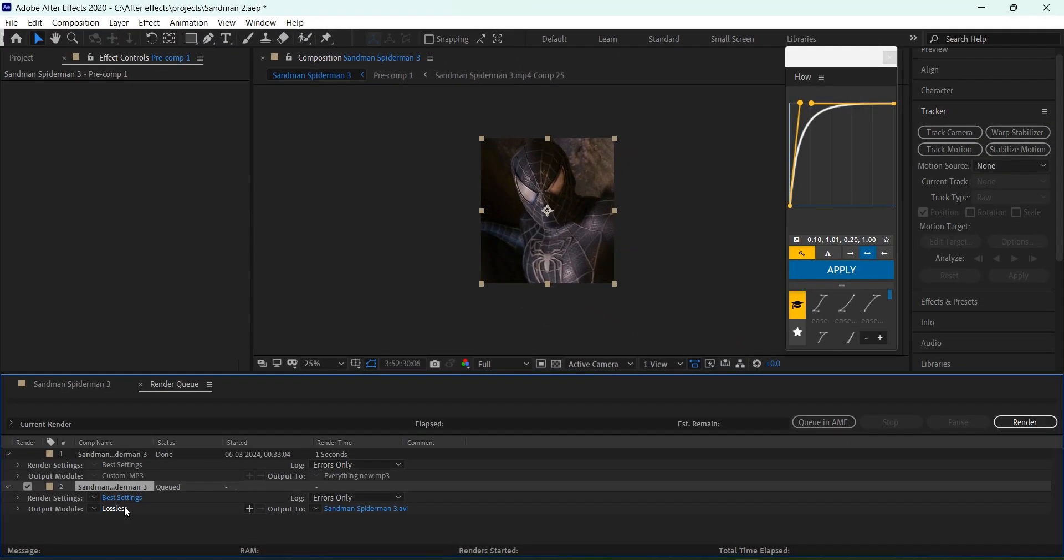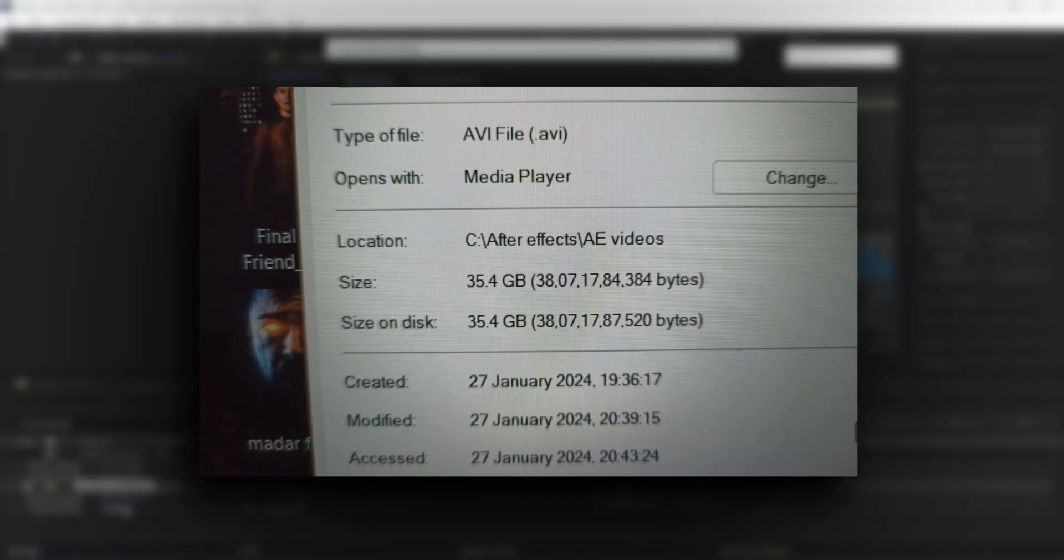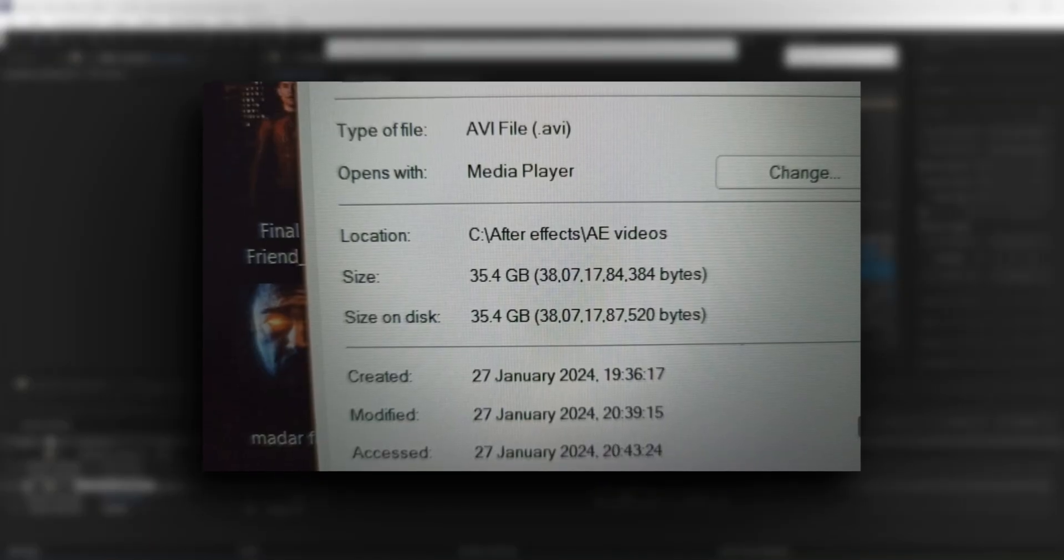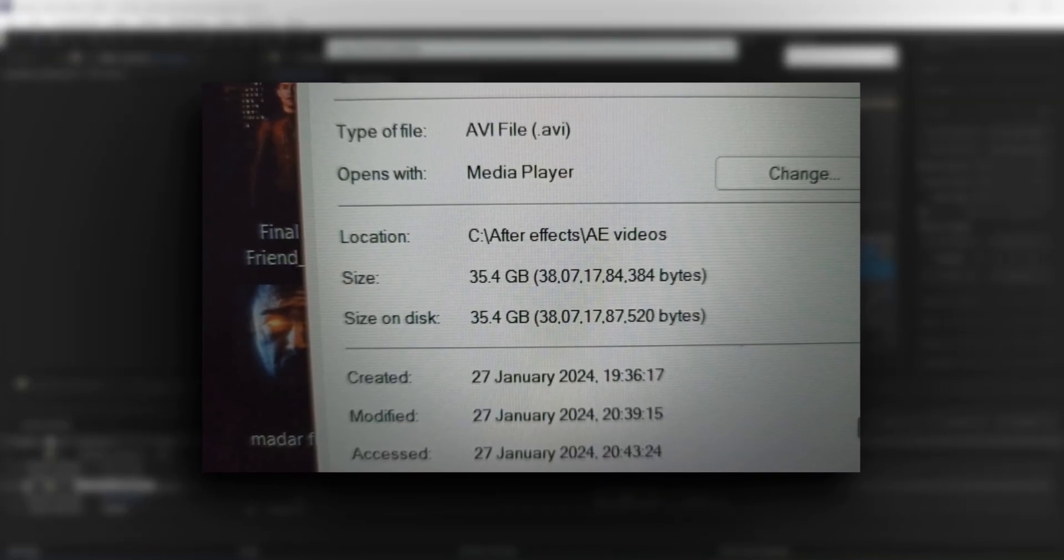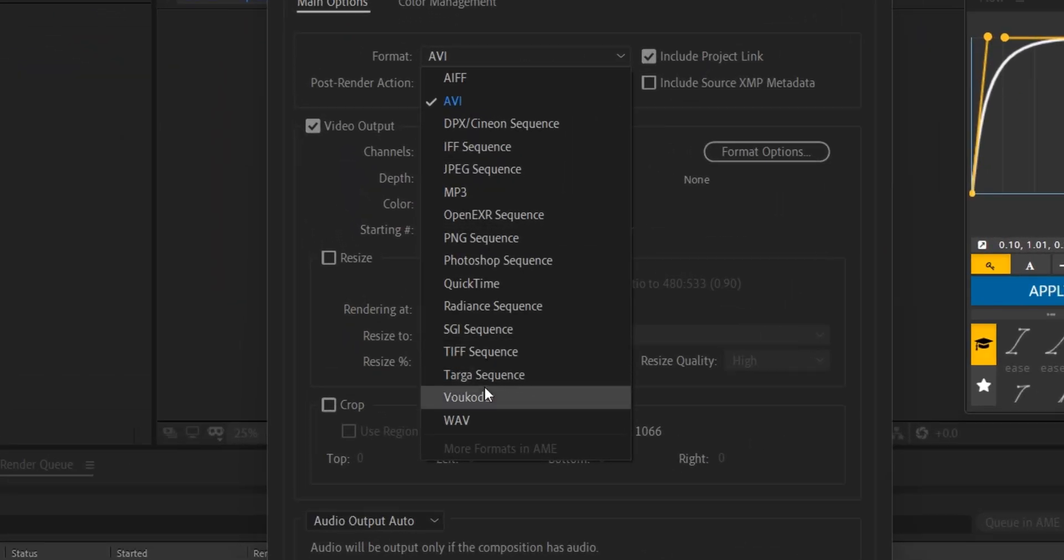If you render it in the normal AVI format, the file size will be too large. As you can see, this is a 30 second video, and look how much space it takes.